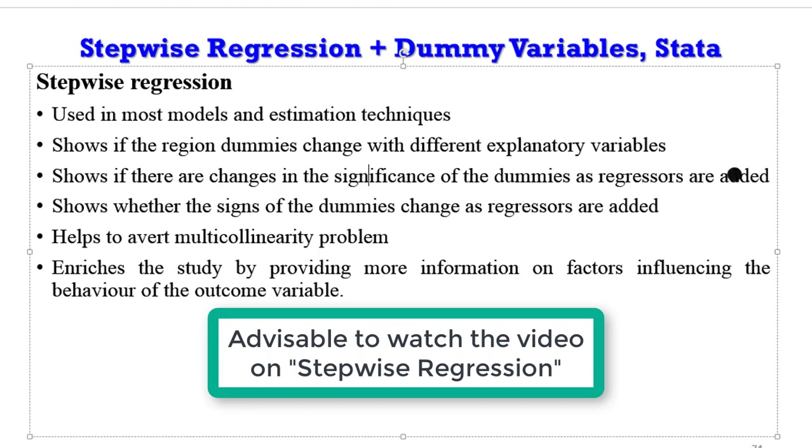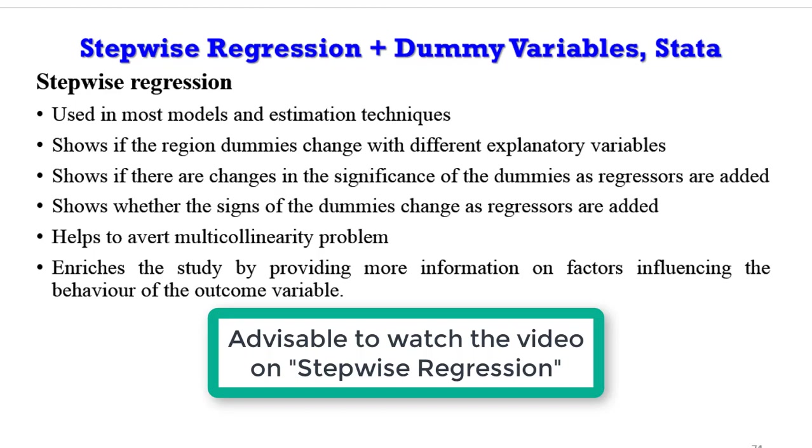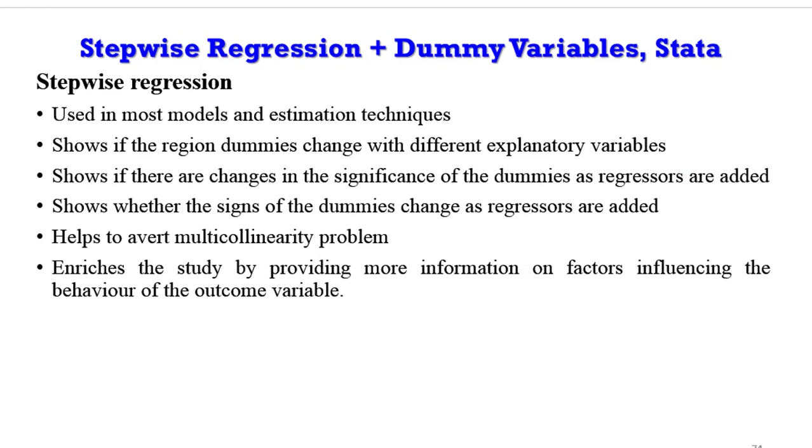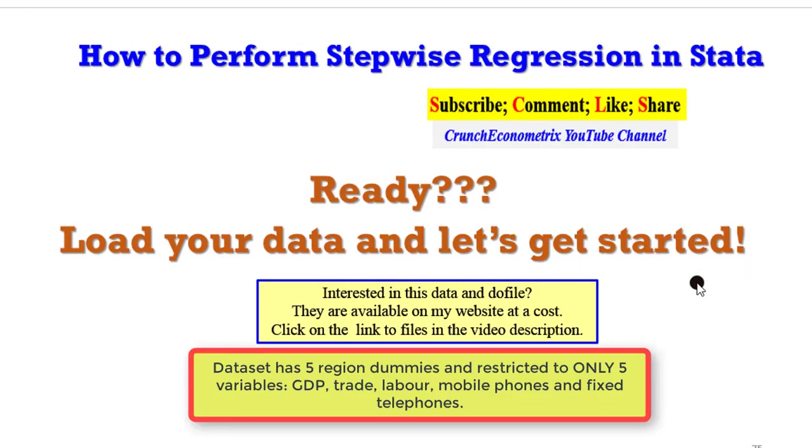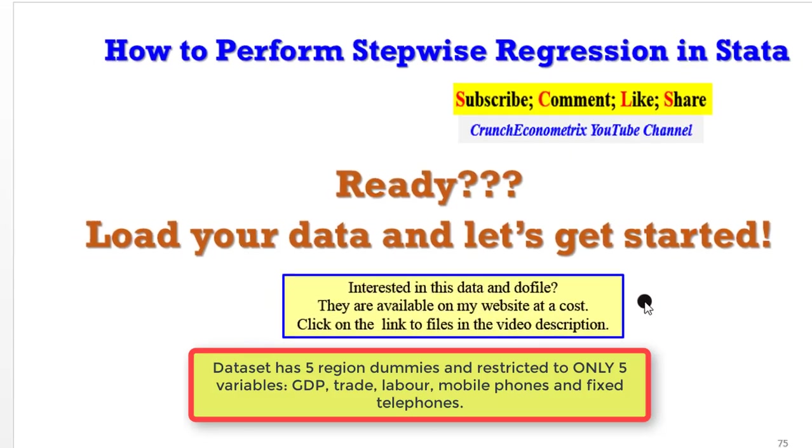So in this tutorial, I'll be using regional dummies. If you have panel data, please load it and let's get started. But if you want to use my data and do file, they are available on my website at a cost. Kindly click on the link to the files in the video description and you will be guided accordingly.